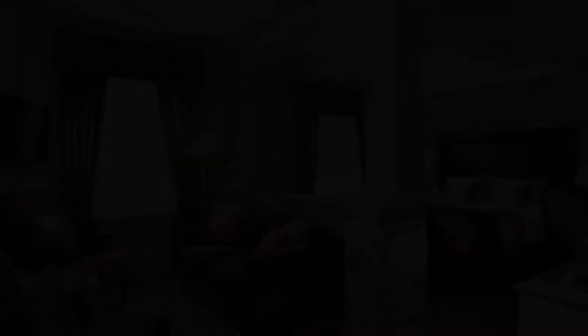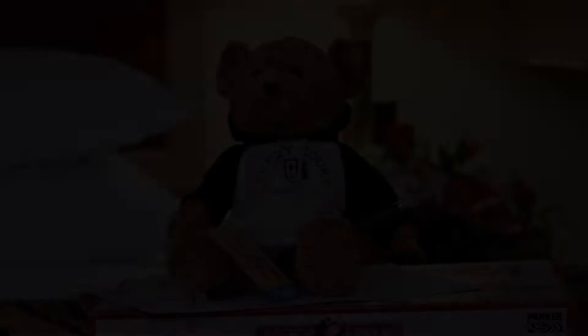If you are facing any kind of problem in booking a room in this hotel, then you can tell us by commenting. We will help you.